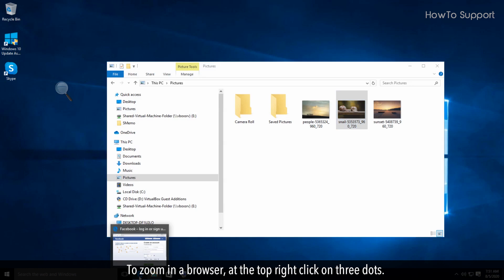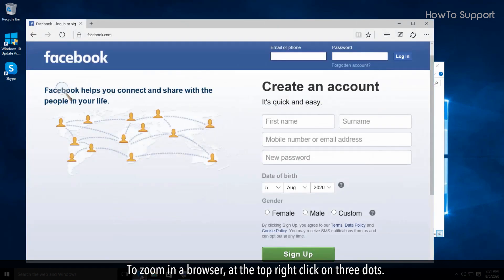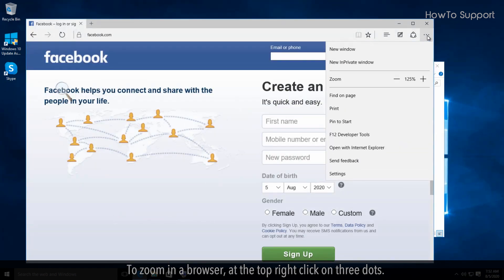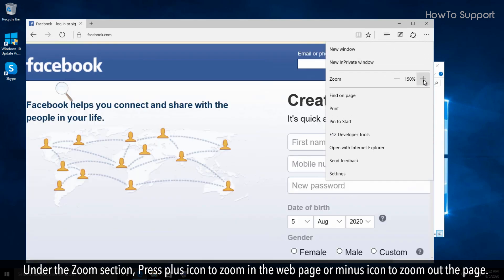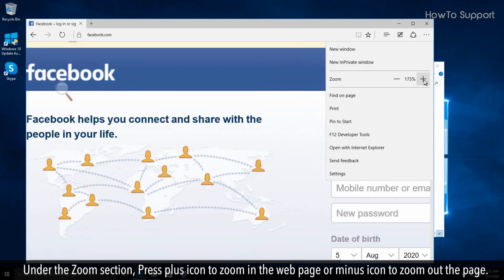To zoom in a browser, at the top right click on three dots. Under the zoom section, press the plus icon to zoom in the web page or minus icon to zoom out the page.